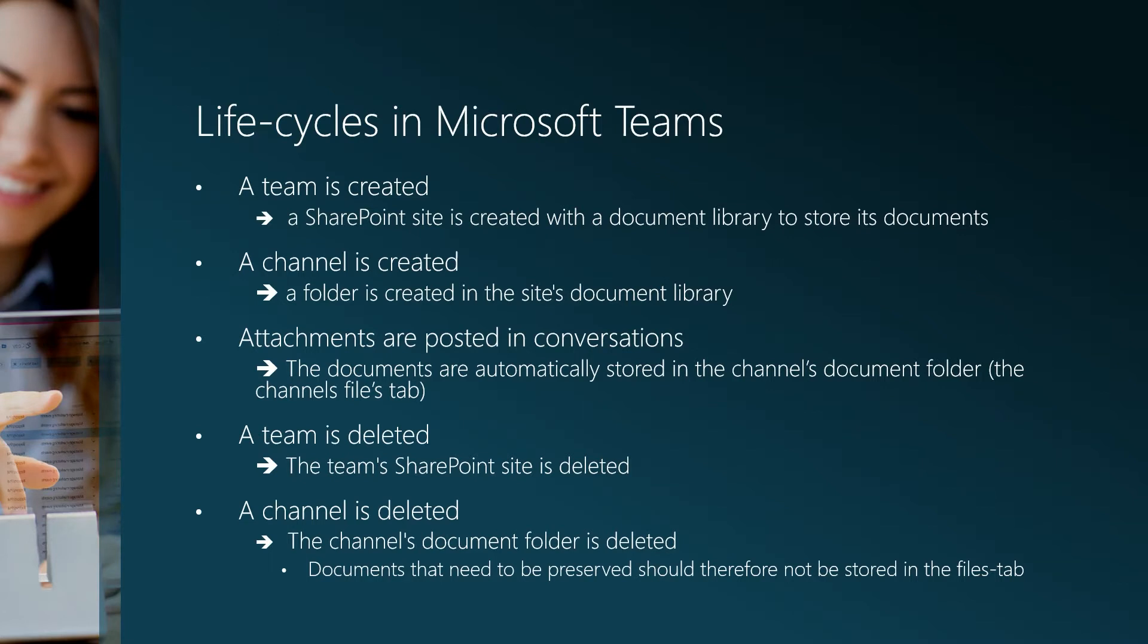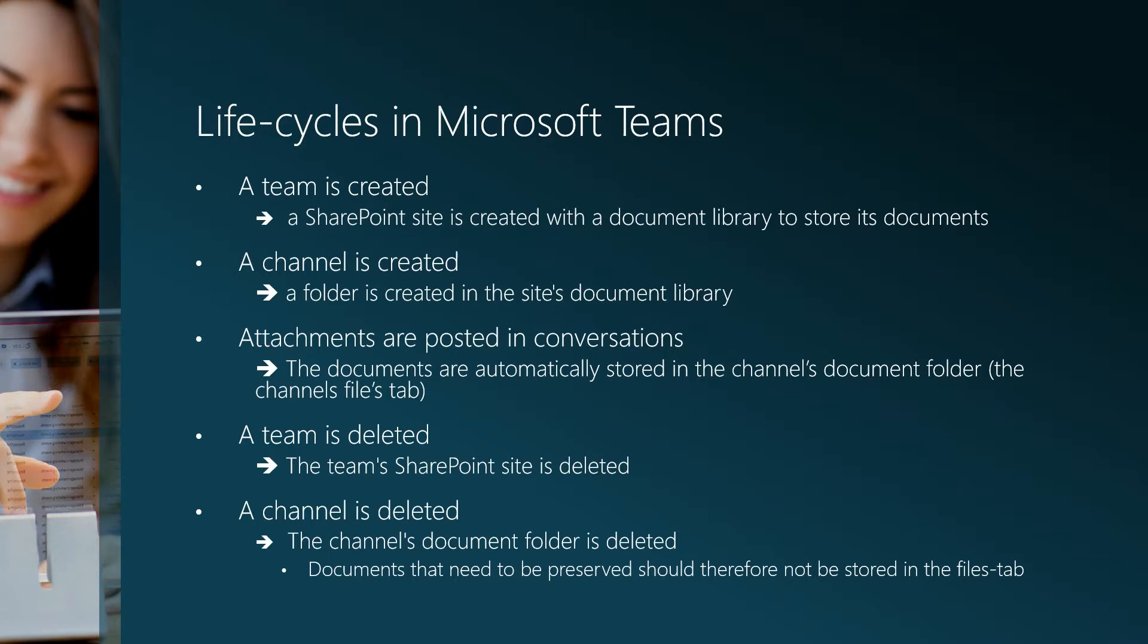When you attach a document in a conversation, the document is automatically stored in the channel's document folder. That is the channel's files tab. When you delete a team, the team's SharePoint site is deleted. When you delete a channel, the channel's document folder is deleted. So basically if some or all of your documents need to be preserved, they should not be stored in the files tab unless you create a retention policy that preserves these documents in an archive.